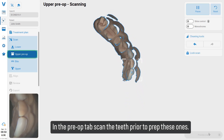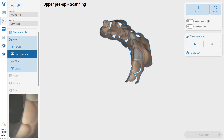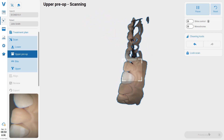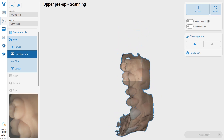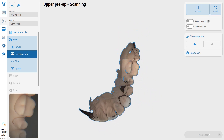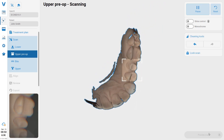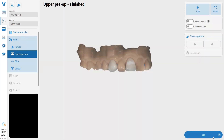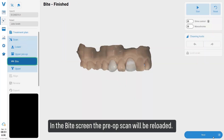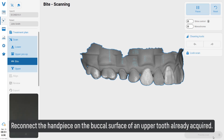In the pre-op tab, scan the teeth prior to preparation. In the bite screen, the pre-op scan will be reloaded. Reconnect the handpiece on the buccal surface of the tooth.